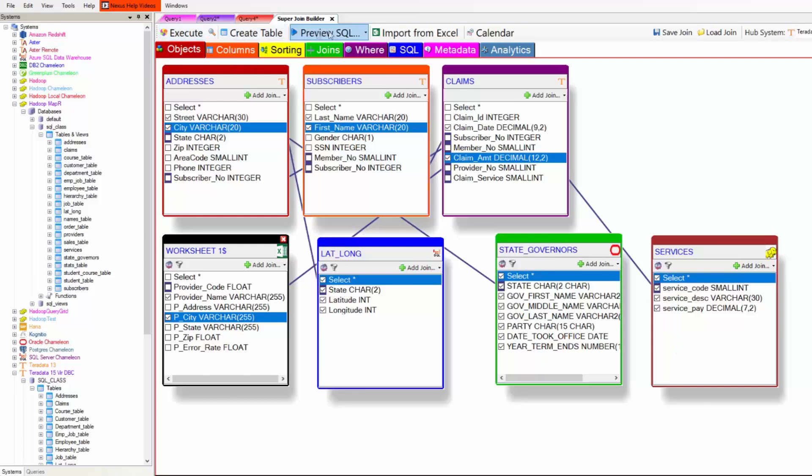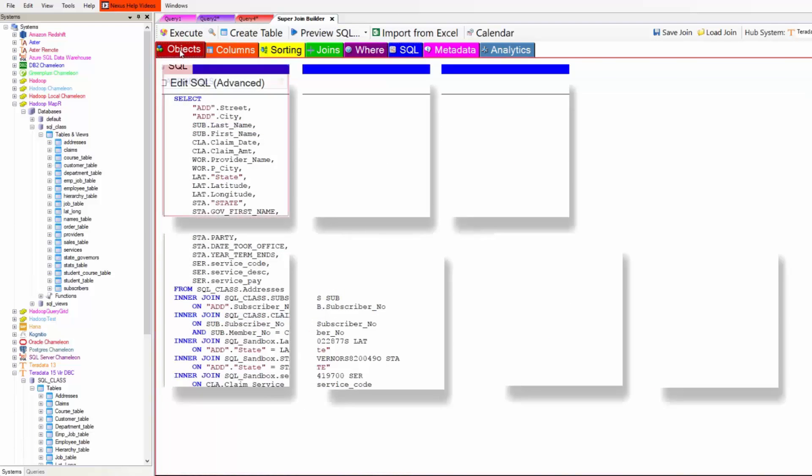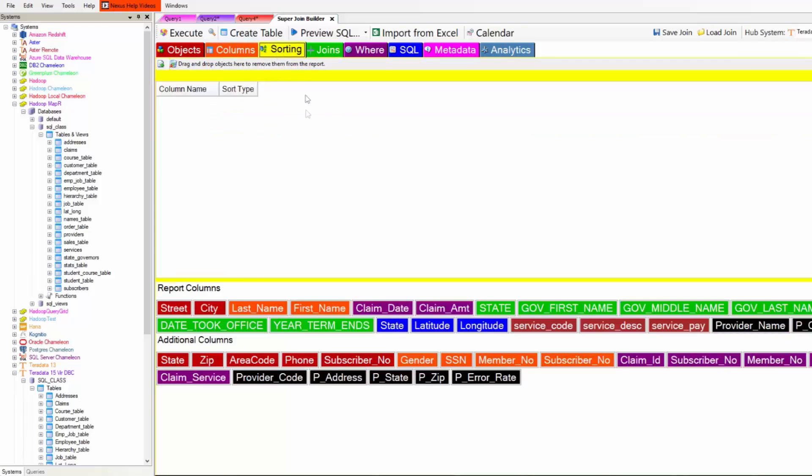But I want to manipulate the columns. So I go to the columns tab and I change first name and last name. That will be the first on the report. Now I want to sort my last name and state service code.